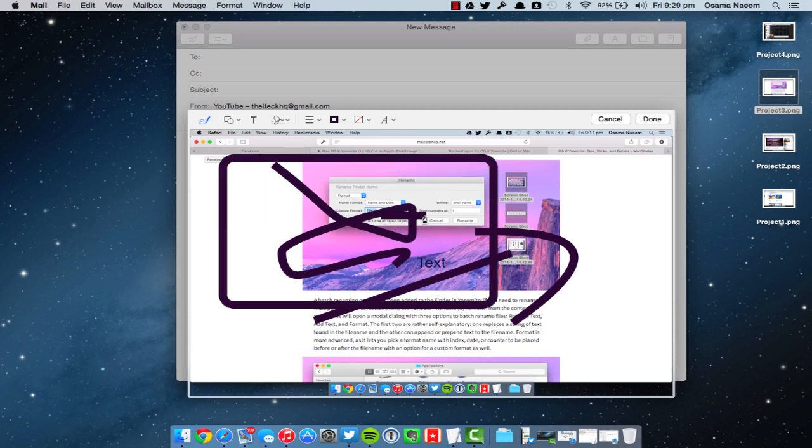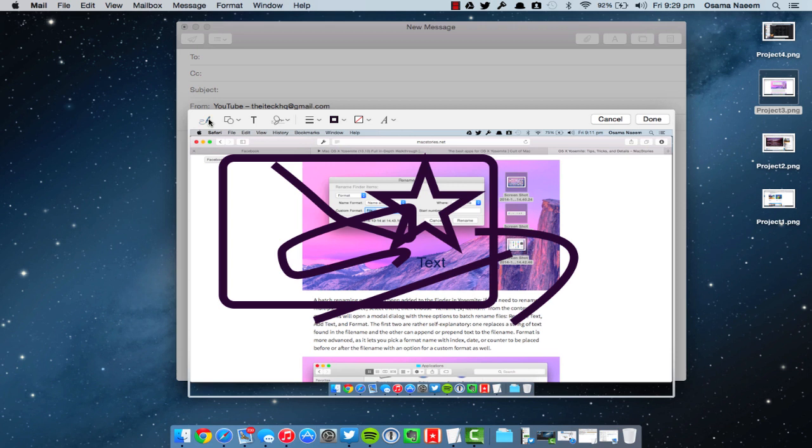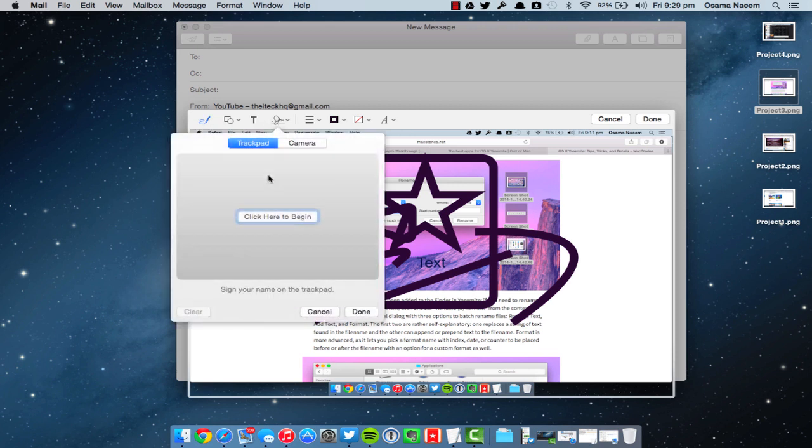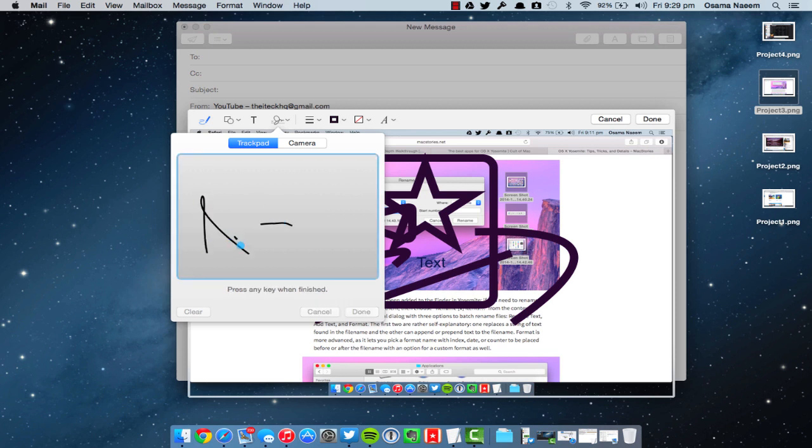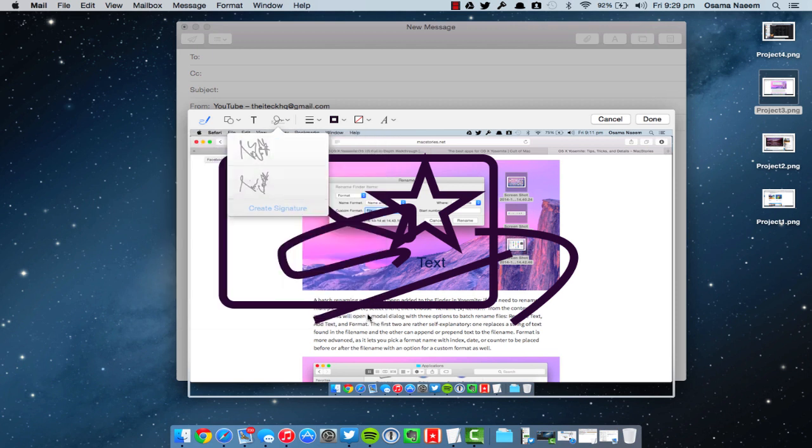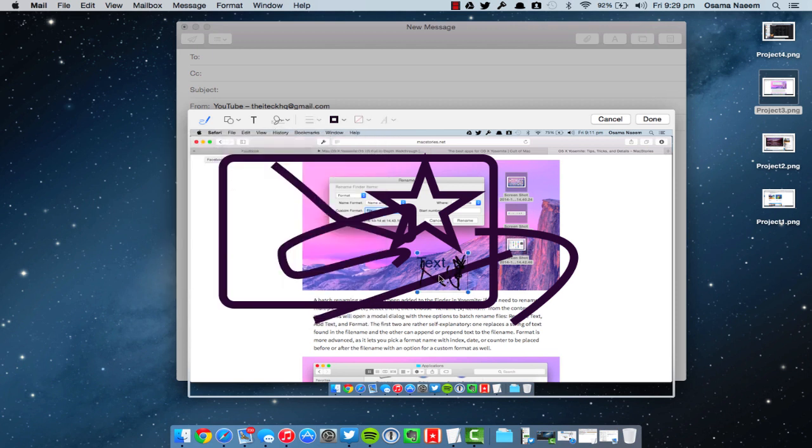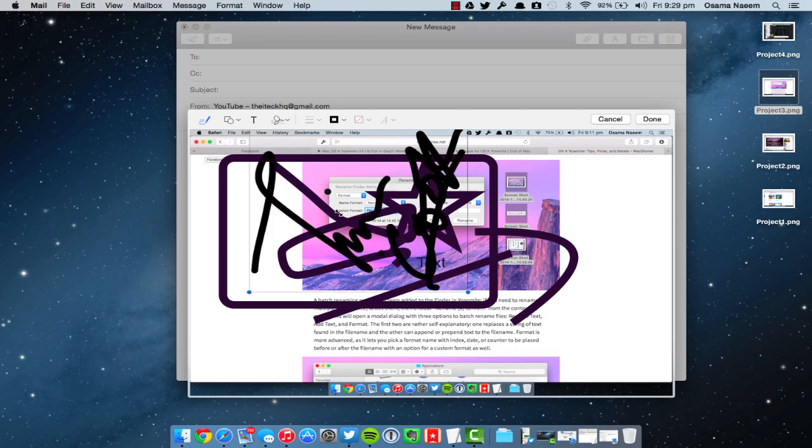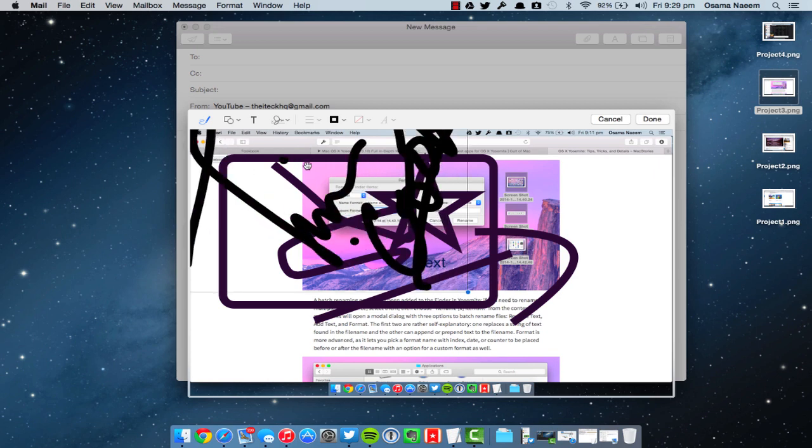But also one of my favorite things is the signatures. You can actually add signatures by going to Create Signature. Then you can use a trackpad to basically jot down a signature. I just showed Tim Cook's signature. You can also use your FaceTime camera and scan that signature as well. Then as you guys can see, you can enlarge that signature and align it on your document. It's pretty good.